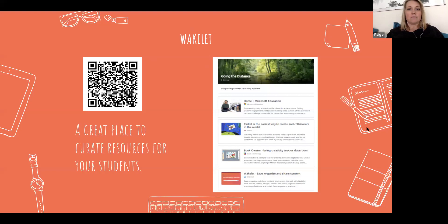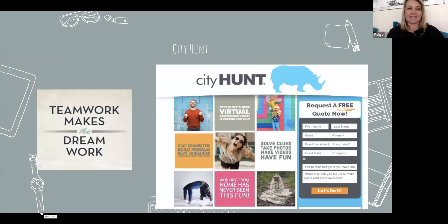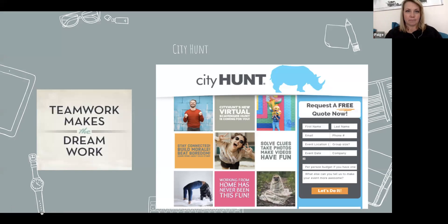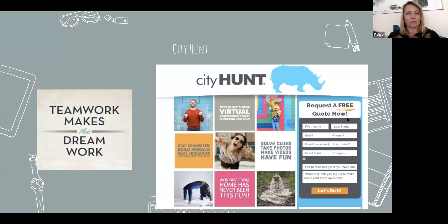The next one is City Hunt — what I was looking for here is team building things you can do virtually online. If you scroll down to the bottom of the Wakelet link, it will give you a bunch of team building activities you can do virtually. For example, do a photo scavenger hunt with your kids. These are just ways to build community in your classroom and make sure that everybody feels included and safe.